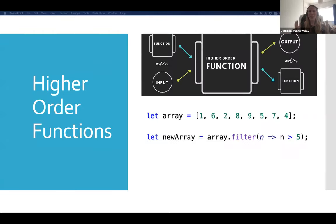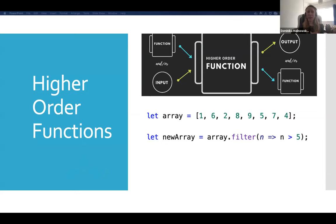There is a special name for functions which take other functions as arguments or return functions as their results — those are higher order functions. We've already seen one: map, where we pass in a second function as a parameter to define the operation we want to carry out.